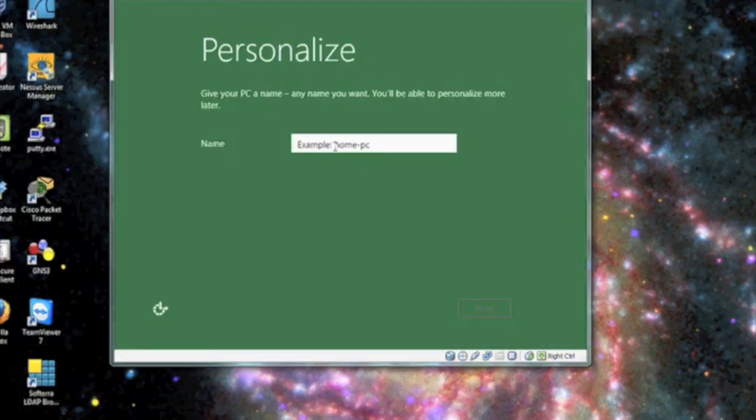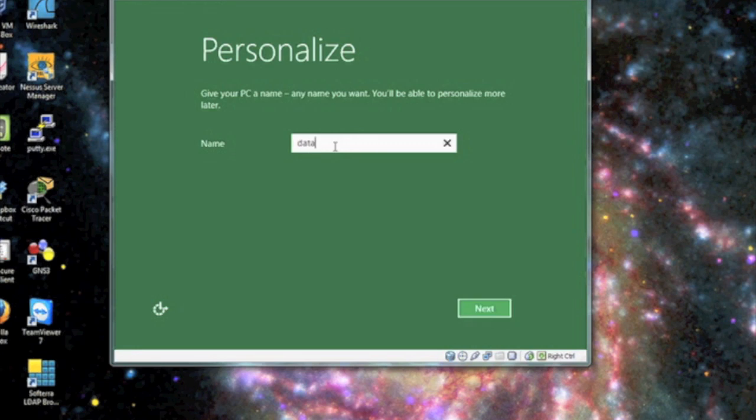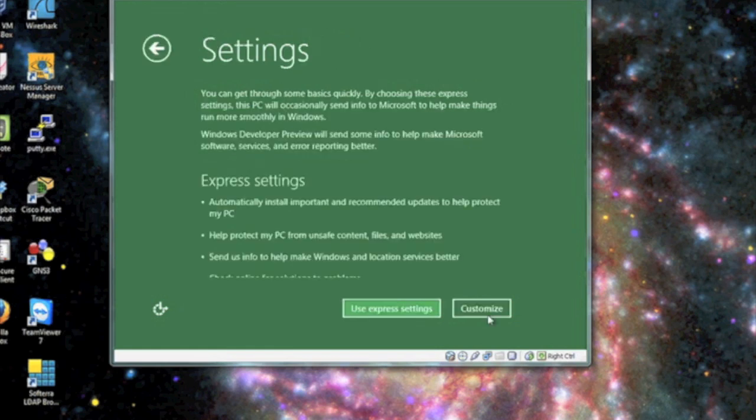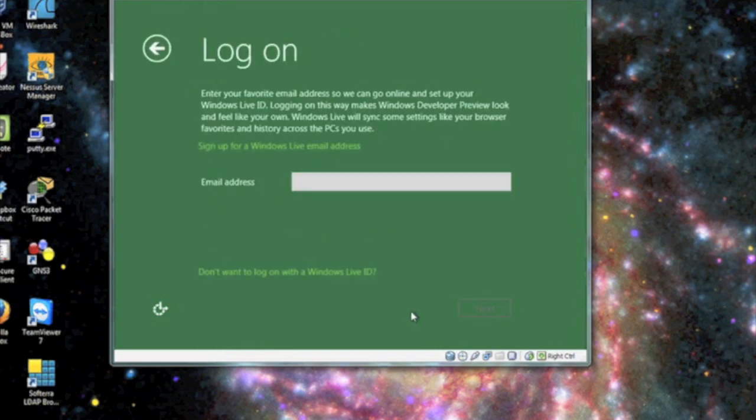Once the operating system installation is complete, we're going to select your PC name. Windows 8 comes with a number of setting options in this developer's edition. You can go ahead and take a look at it there.